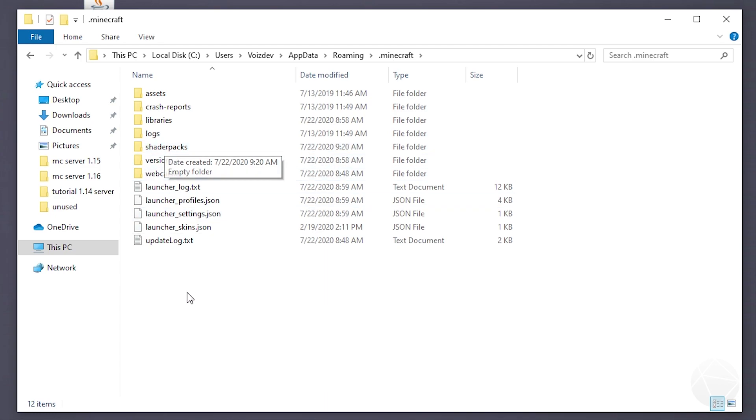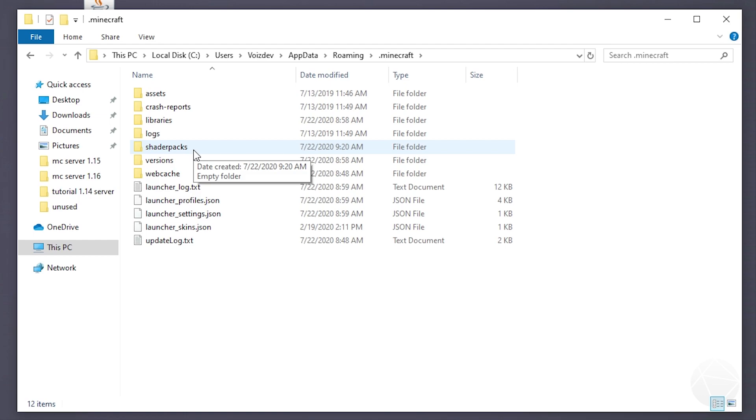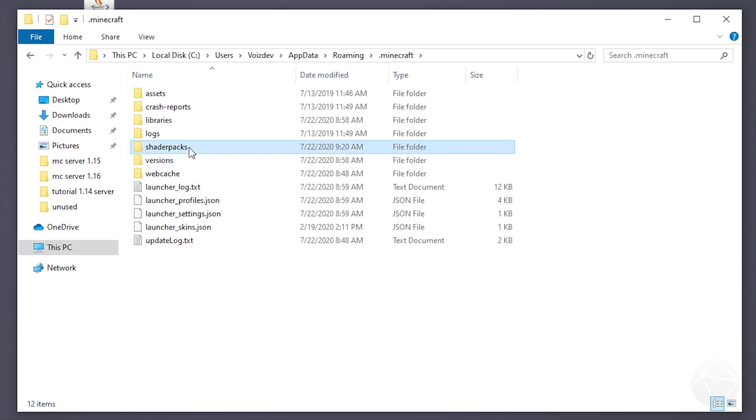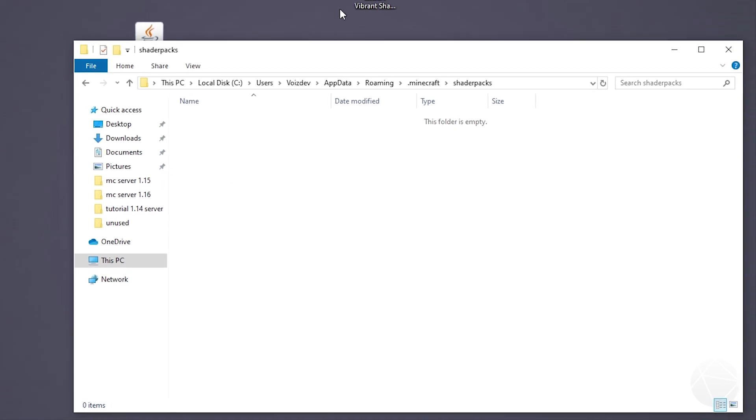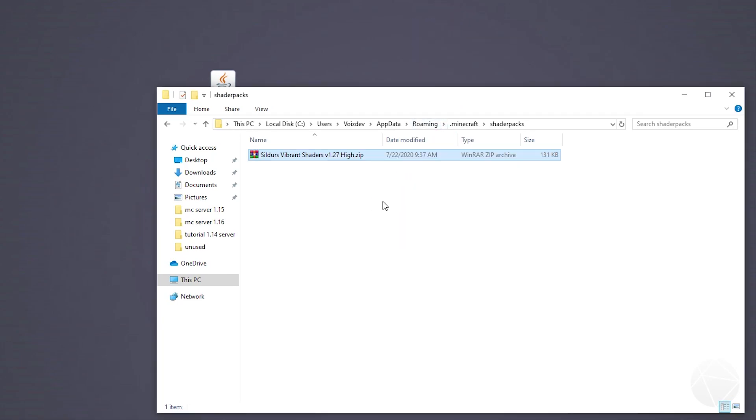You guys might have more or less folders and files depending on what you've installed in Minecraft. But look for the one called shader packs. It won't be here unless you've already run Minecraft with Optifine. After you've run Minecraft with Optifine it'll create this folder. And now you want to take and drag your zip file for the shader pack into the shader packs folder and that's it.